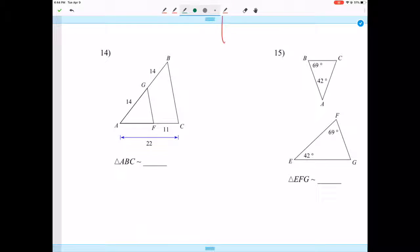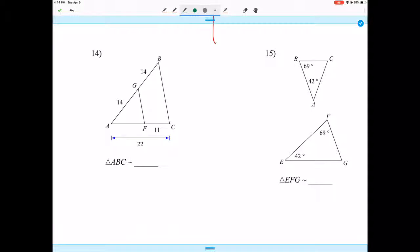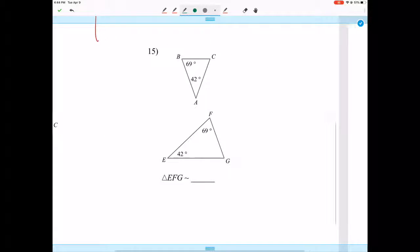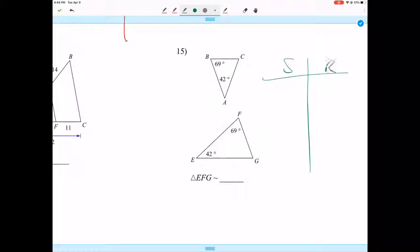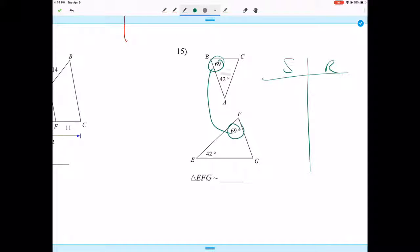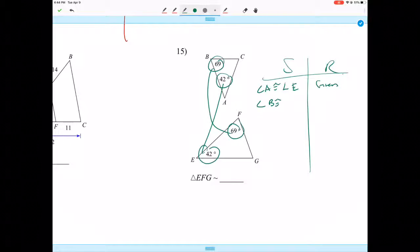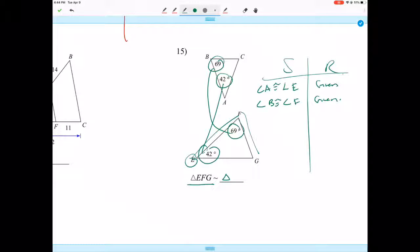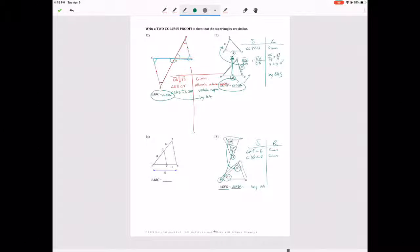Here's another one. These angles are given as congruent: angle A is congruent to angle E — given. Angle B is congruent to angle F — given. So triangle ABC is similar to triangle EFG by Angle-Angle. Thanks for watching, and hopefully that helps. Feel free to come talk to me. See you guys.